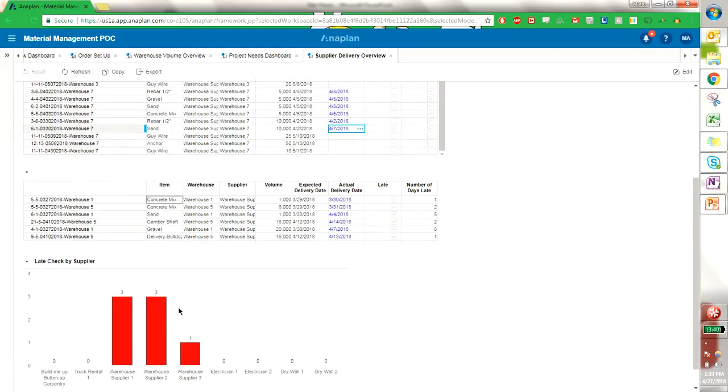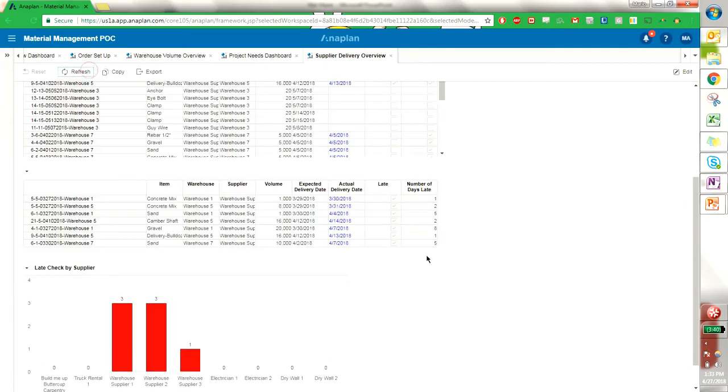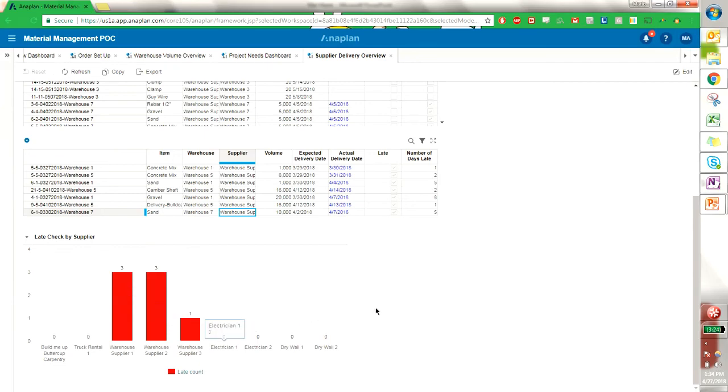And then down here we have the number of late count by supplier. So I can refresh this, and we see now that that item that I just updated was five days late from this supplier here, and it tallies up in the late count right here in a graph below.